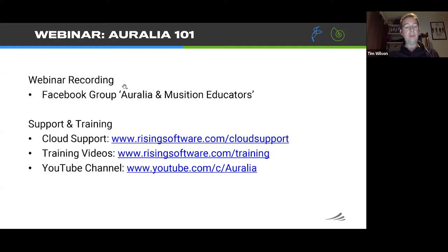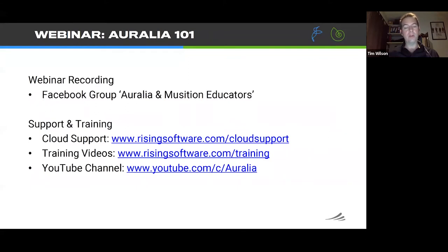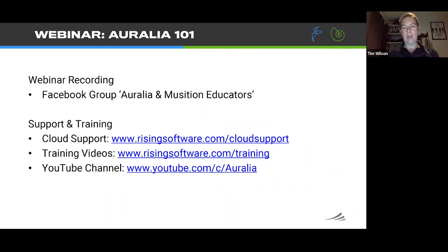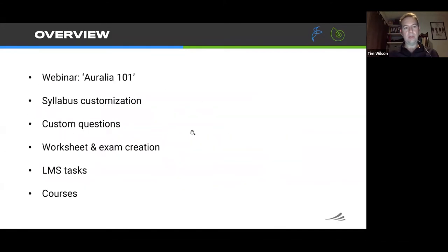Our Facebook group is also useful for a number of other resources and for seeing how other educators are actually using the programs. It's also a useful platform for communicating things like these webinars to a focused group of dedicated people who are interested in these topics.